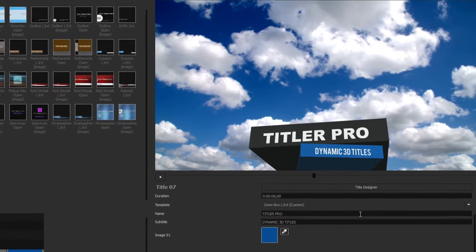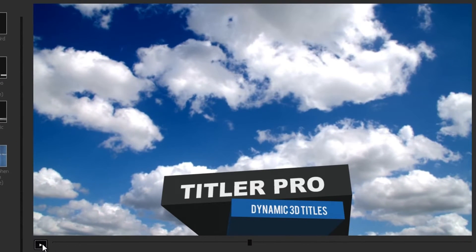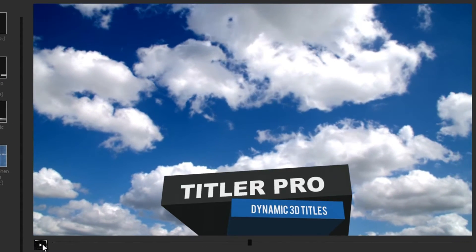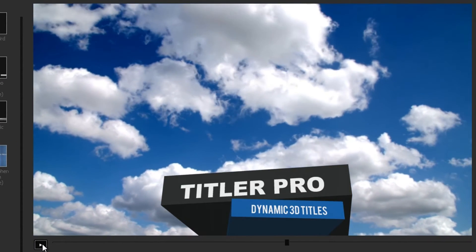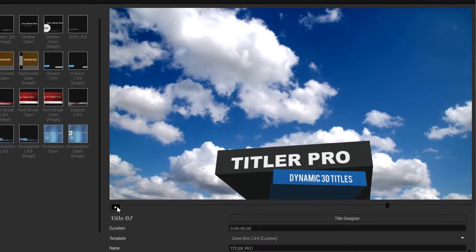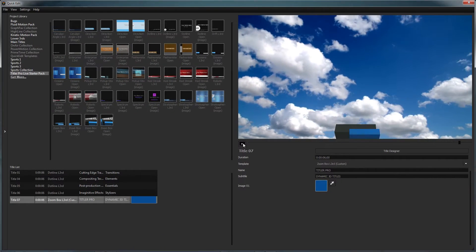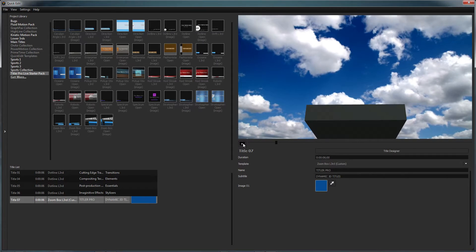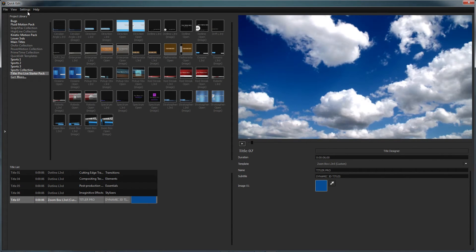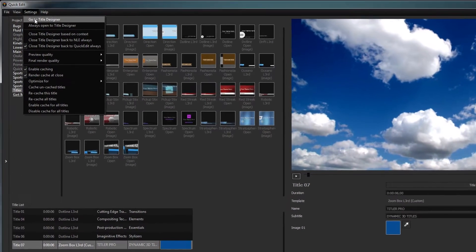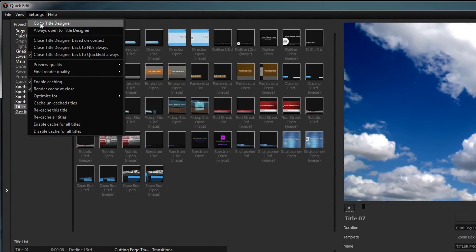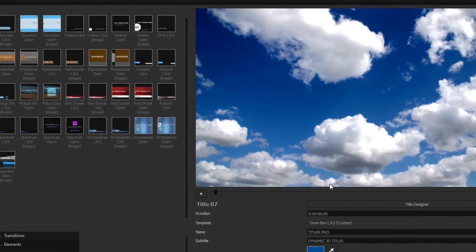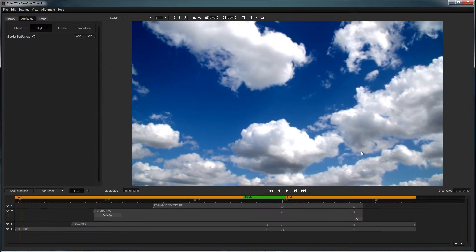The preview window allows you to see your title before caching and comes with a simple playback slider for viewing animated titles. To edit an existing title design or create your own title from scratch, enter the title designer by opening the settings dropdown and selecting go to title designer, or click the title designer button below the preview window.